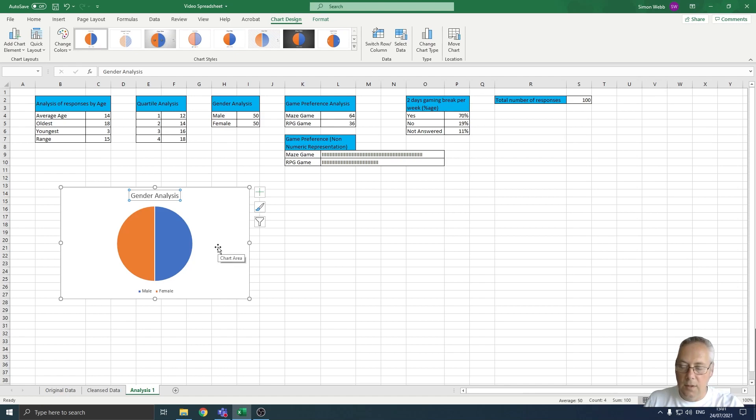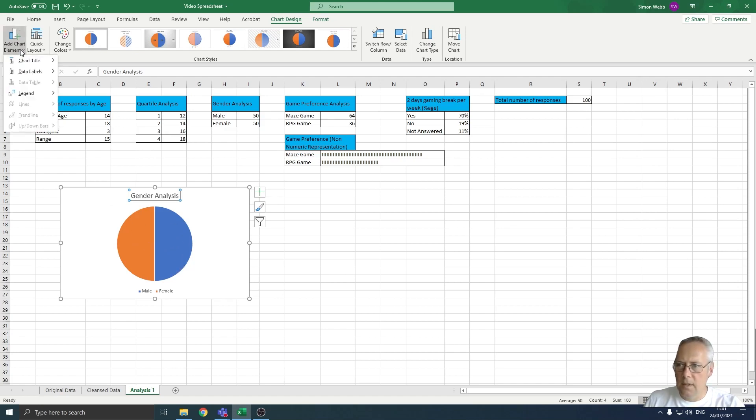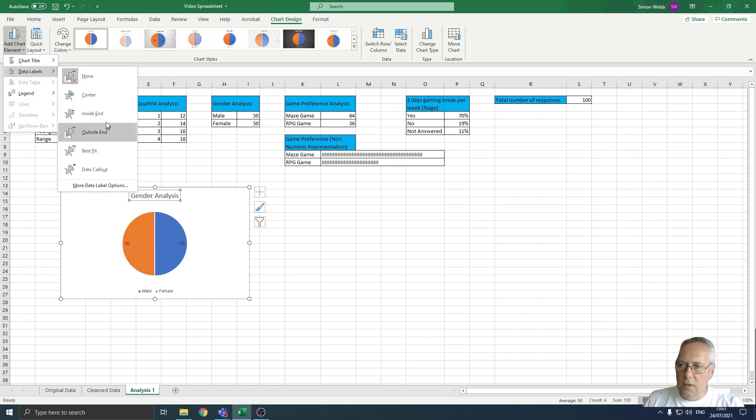Secondly, I'm going to add some data labels to the series here. I'm going to drop the list down and you can see I've got data labels here. I can put those wherever I want to, so I'm going to choose to put those in the center.